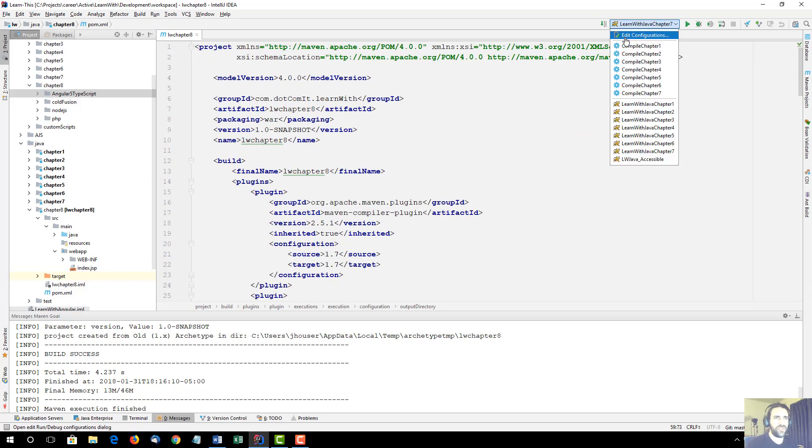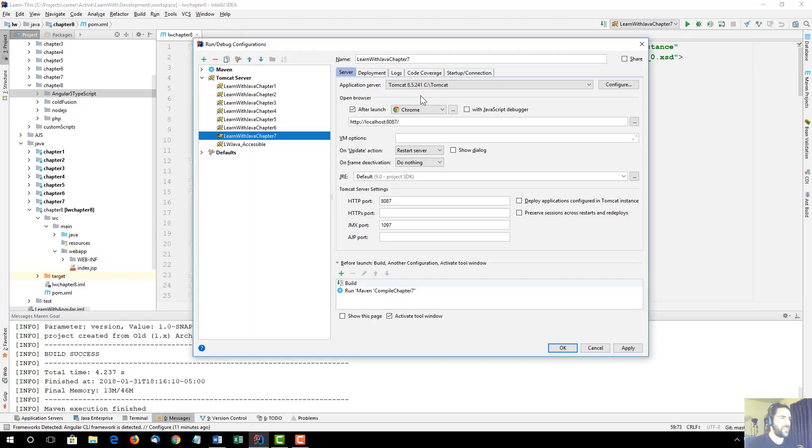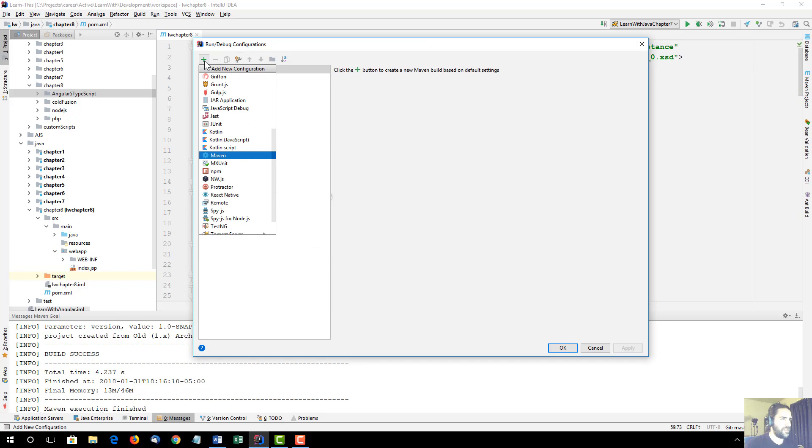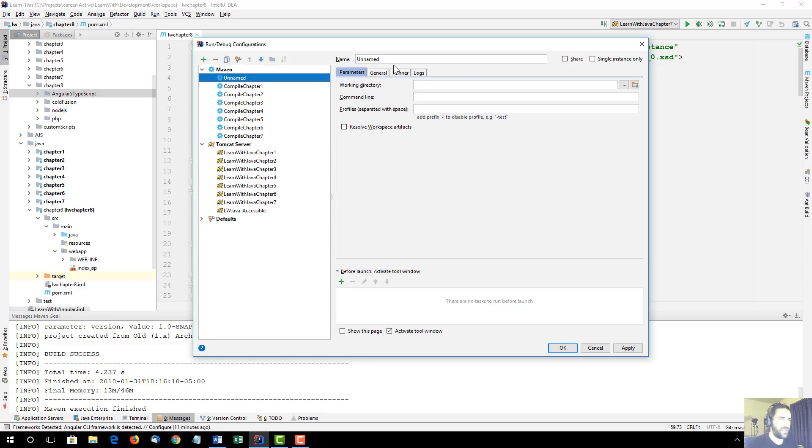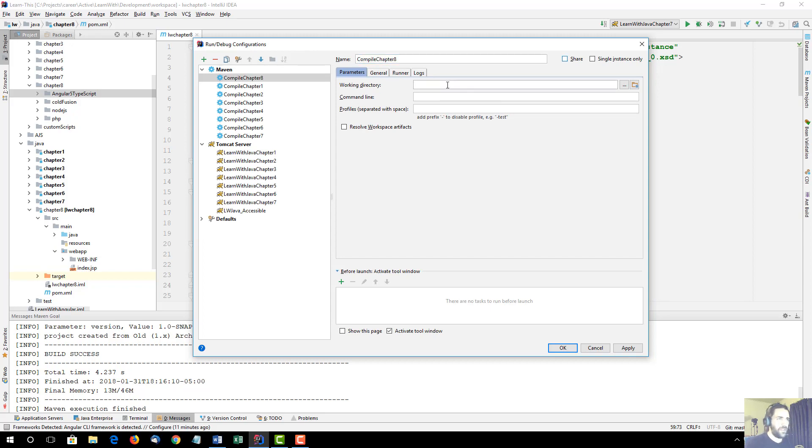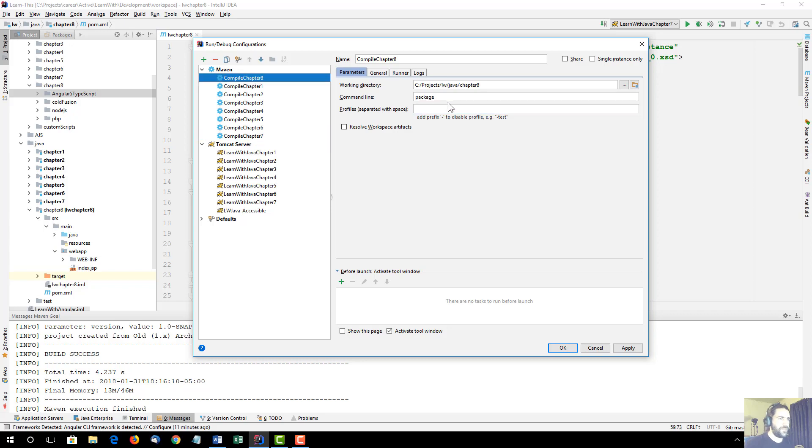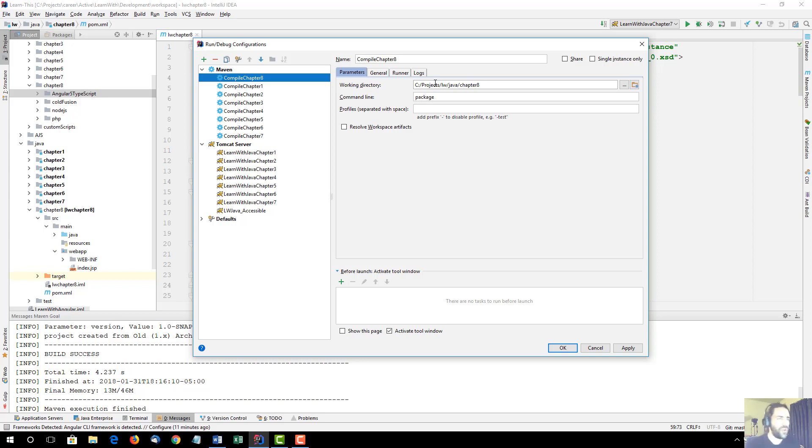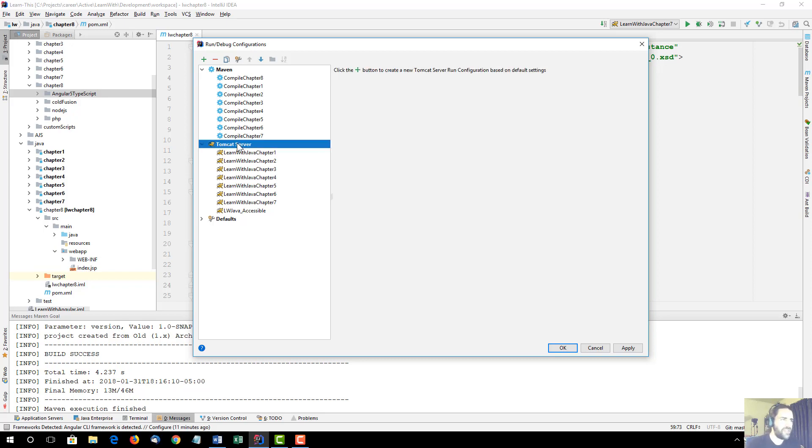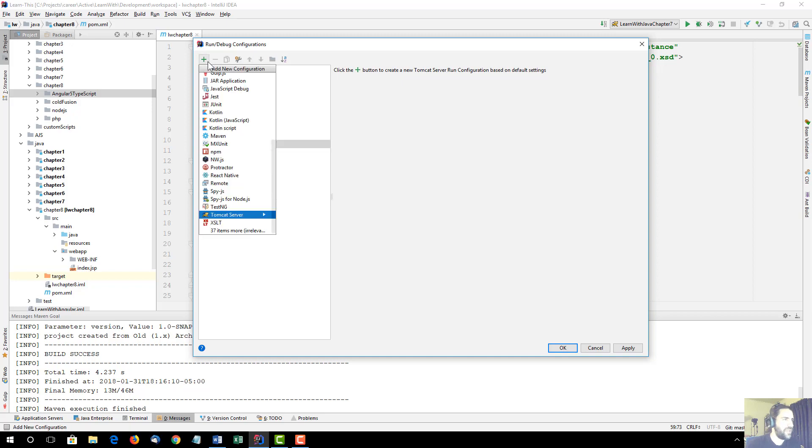That's the pom file stuff and the Maven related stuff. I'm going to go to edit configurations in IntelliJ. This is back to IntelliJ specific code. I'm going to create a new Maven. I'm going to call it compile chapter 8. And working directory will be, and the command line will be package. So this is all we need to do. At one click of a button, we can run our Maven package from within IntelliJ.